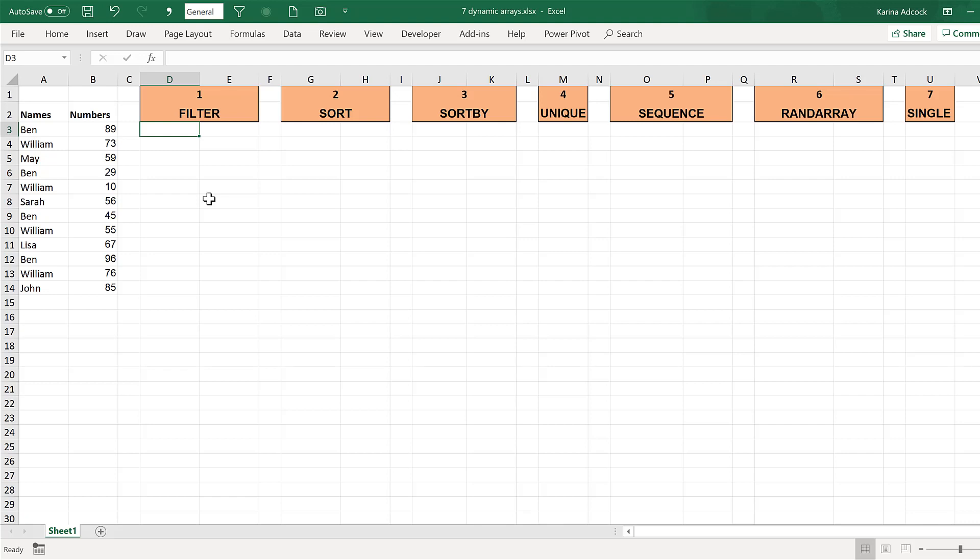Excel recently brought out seven new dynamic array formulas.